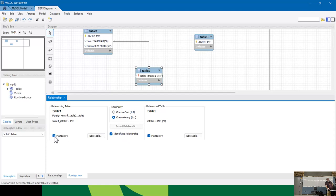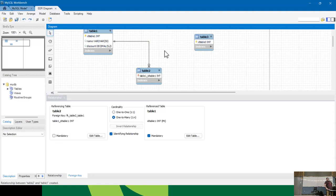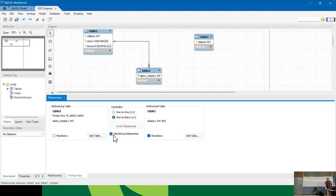You can also set mandatory or not mandatory. This is where the software's quality shows — I click the mandatory checkbox and nothing appears to change. You have to click back on the diagram and then it updates. So the behavior is not consistent across different options. But identifying vs. non-identifying changes right away. The behavior is inconsistent, which is just MySQL Workbench being MySQL Workbench.